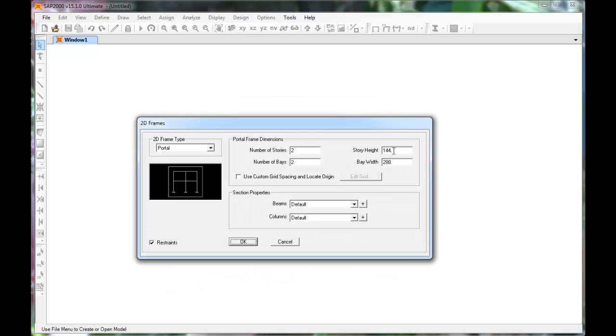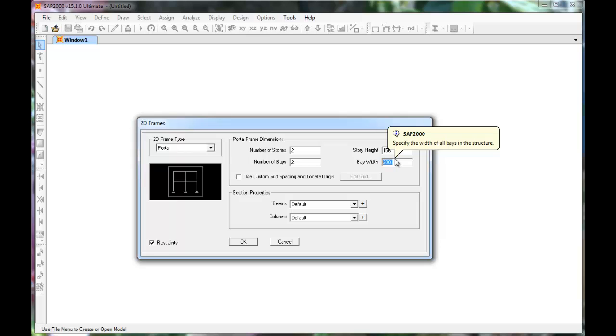The default units in SAP are in inches. Set the story heights to 13 feet, which is 156 inches. The bay widths for this example will be 30 feet, which is 360 inches.